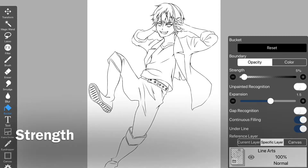The percent of strength is the setting of how much error occurs from the transparency of the starting point that is filled. I think about 20% is just right.